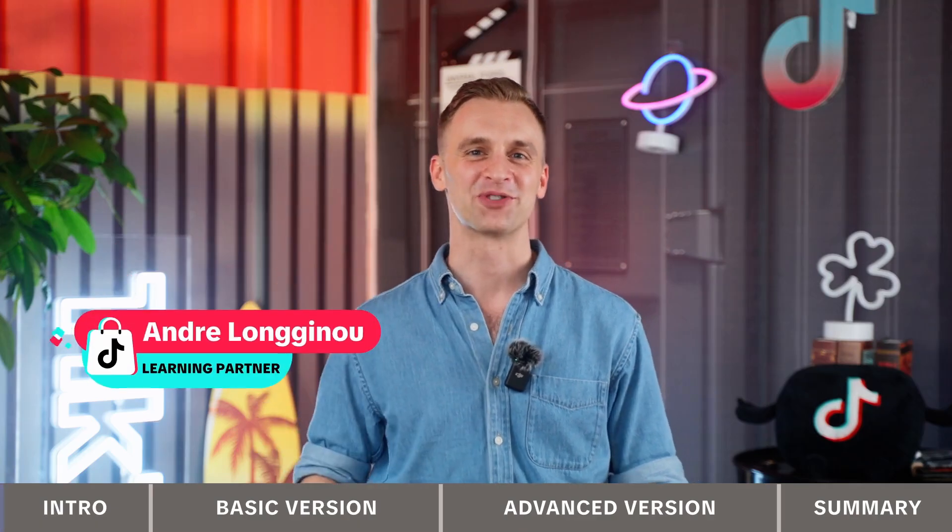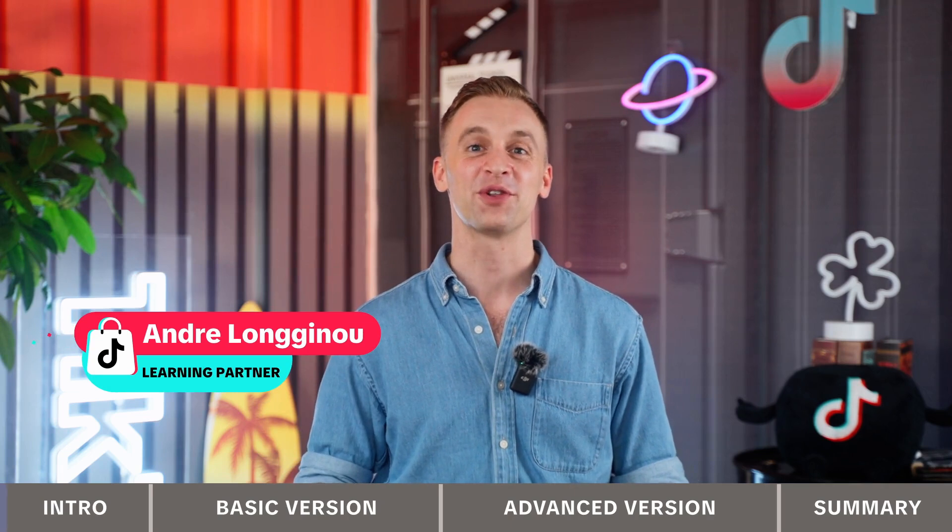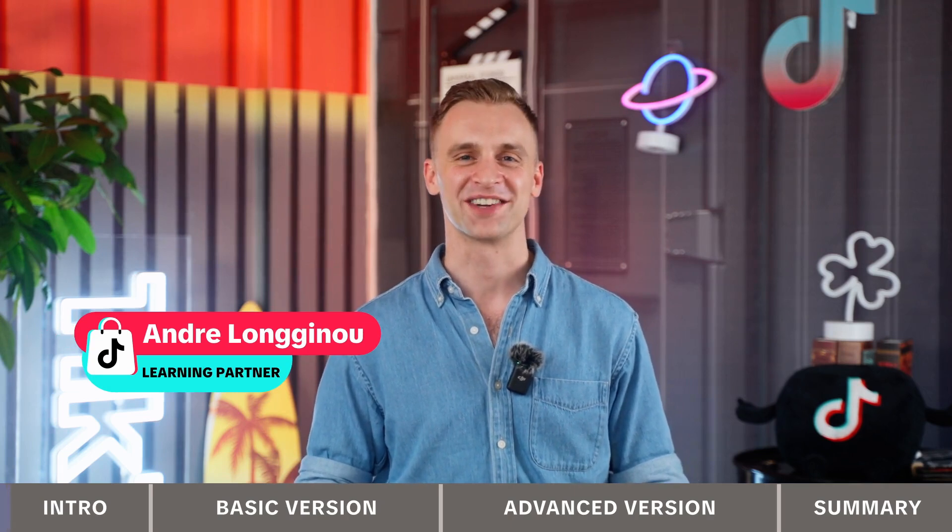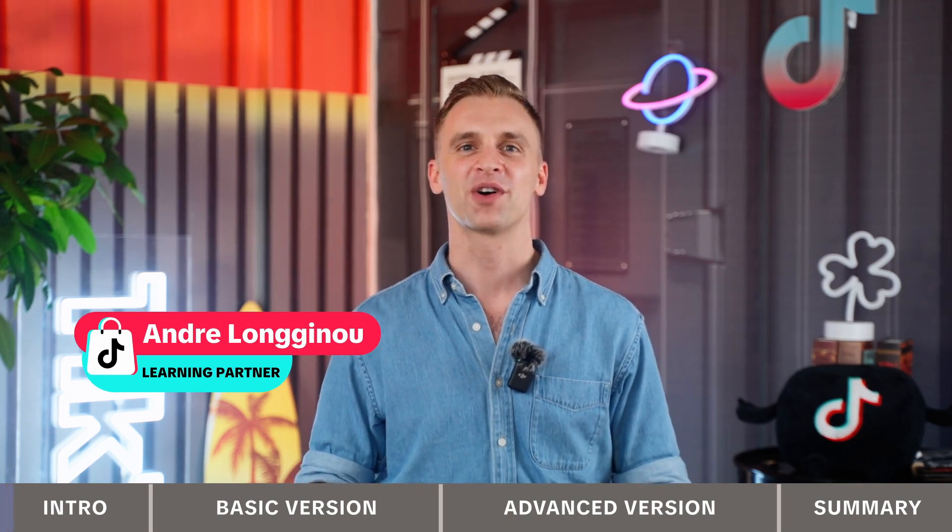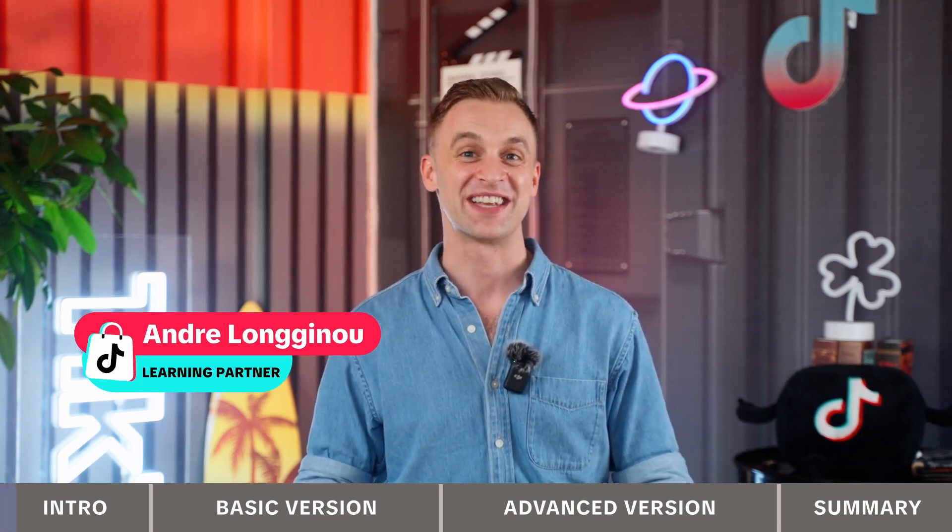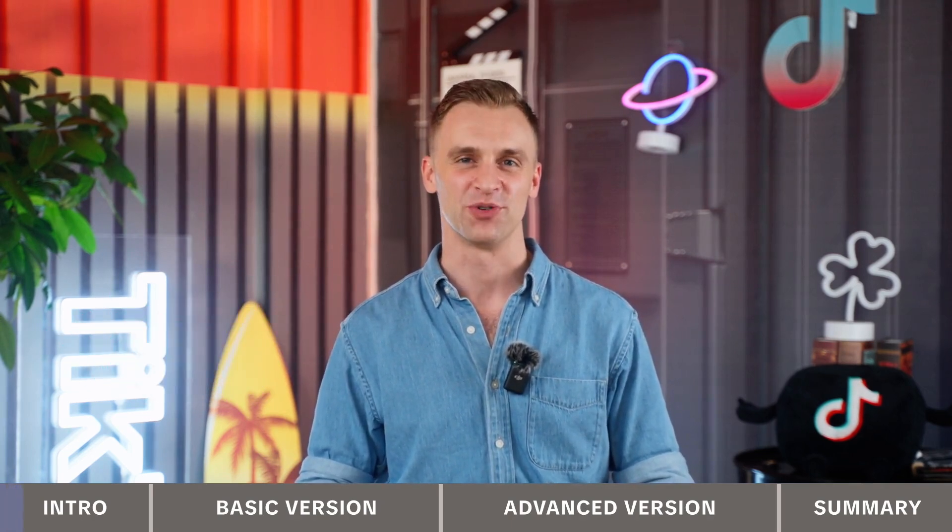Hi everyone, I'm Andre Longadu, one of the learning partners from TikTok Shop.